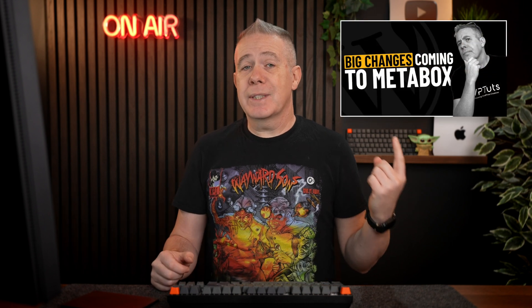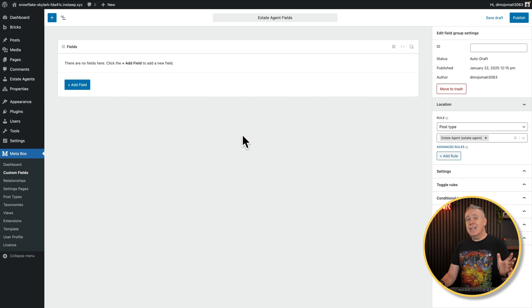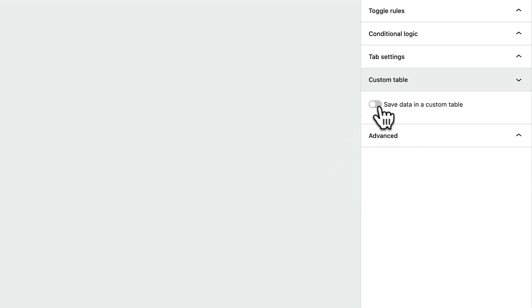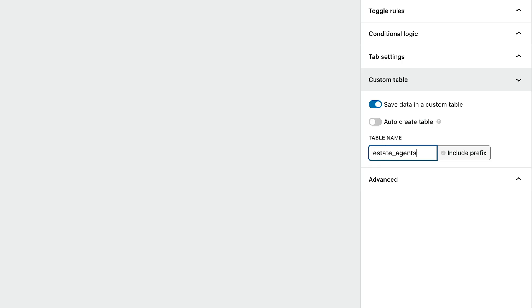Let's add some custom fields to this post. I'm using the version 5 editor — there's a video on this if you want to check it out, linked in the description. So what we're going to do first, before we add any fields in, is come up to the option that says Custom Table. Inside there, we can say Save Data in a Custom Table. We'll select that. You can set it to auto-create the table, or you can give it its own dedicated name. We'll call this Estate Agents.